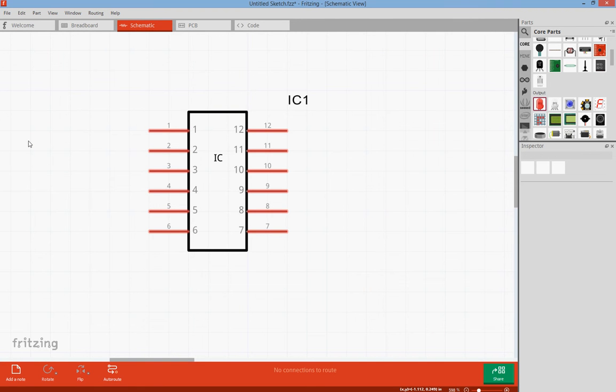So welcome to my computer. What we want to do right now is we want to update this schematic of Fritzing, a Fritzing schematic for a part that we've created.